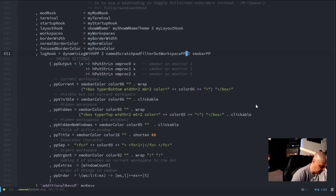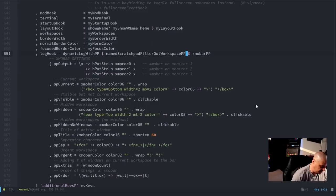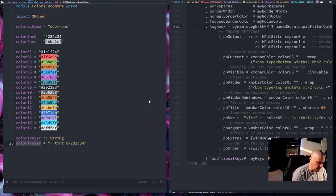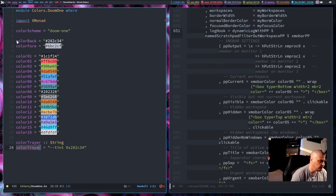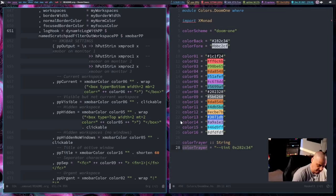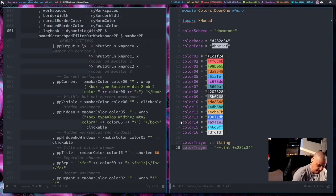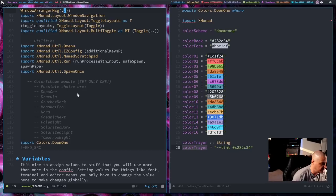If I go to the very end of my xmonad config, let me make this full screen so you can see this. I had various colors for ppCurrent, ppVisible, ppHidden—these are the pretty printer commands for your xmobar settings here on the right hand side of your xmobar. I used to have specific hex values inserted here, but now I substituted them all for variables. That way, watch what happens. I'm going to move my xmonad config to the left hand side. I'm going to go back to the top here, and if I go back to the import section where I had colors.doom1 where I'm importing that.